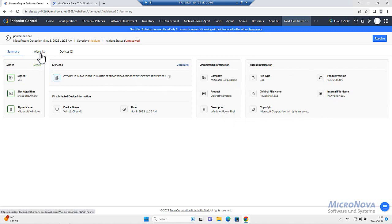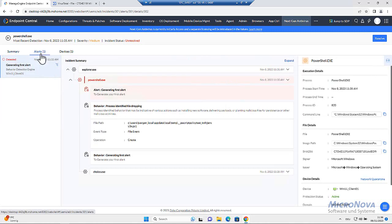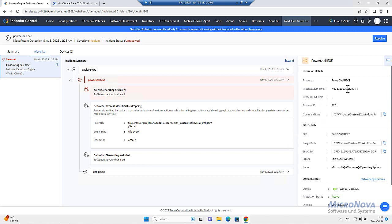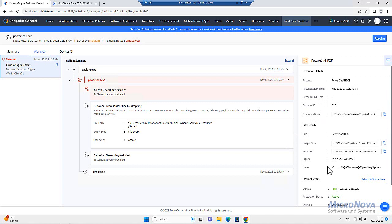And a lot more. There is the alerts where we will find the complete process tree. We will see the process start time, command line, the system, and everything.